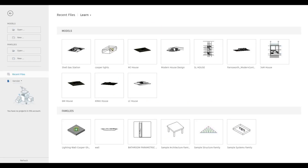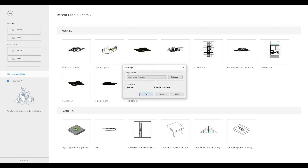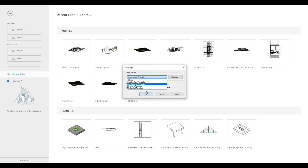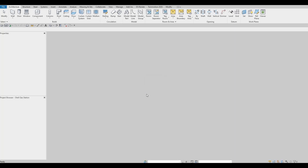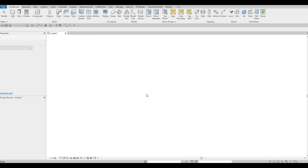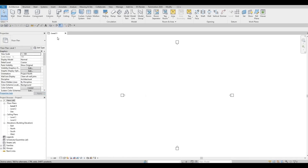To start, let's open a new architecture template. Click on New, then click on the drop-down, then click on Architecture Template and press OK. Once it's open, it will open on Level One.